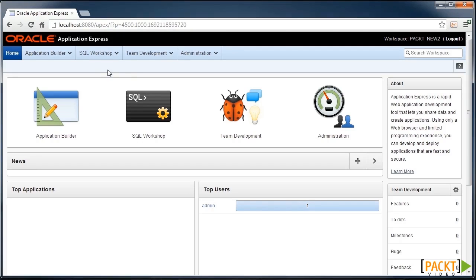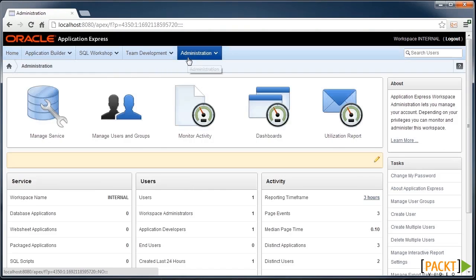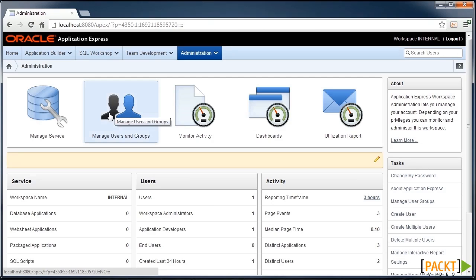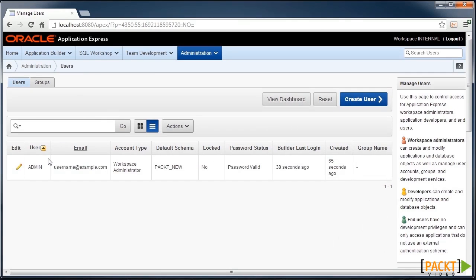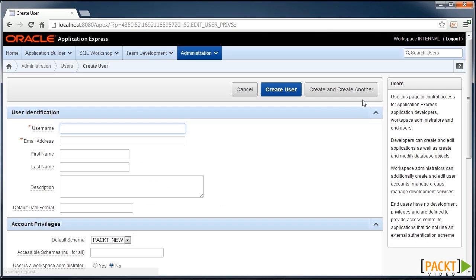But to start off, we'll go to the administration section and create ourselves some more users. So we can go to the manage users and groups. At the moment we have an admin user. But let's say we'll create a developer who is not as privileged as the administration, but can develop applications.